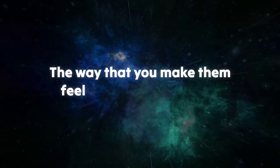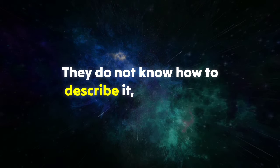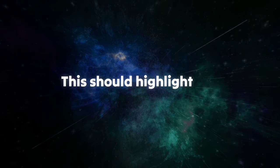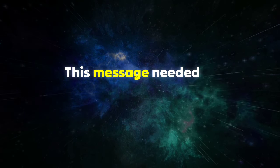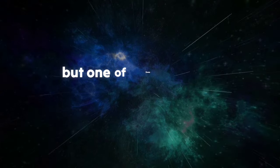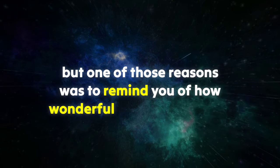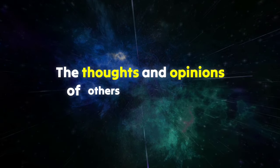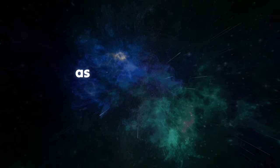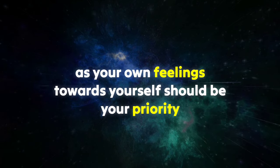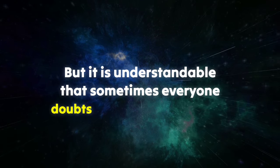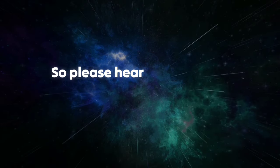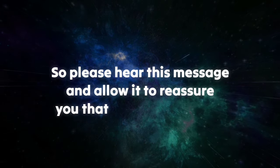They are only jealous because of how strongly they feel for you. The way that you make them feel is something beyond words. They do not know how to describe it, but they can feel it in their whole body. This should highlight to you just how incredible you are. This message needed to reach you for multiple reasons, but one of those reasons was to remind you of how wonderful and desirable you are. The thoughts and opinions of others should not be your top concern, as your own feelings towards yourself should be your priority. But it is understandable that sometimes everyone doubts themselves and needs some reassurance.